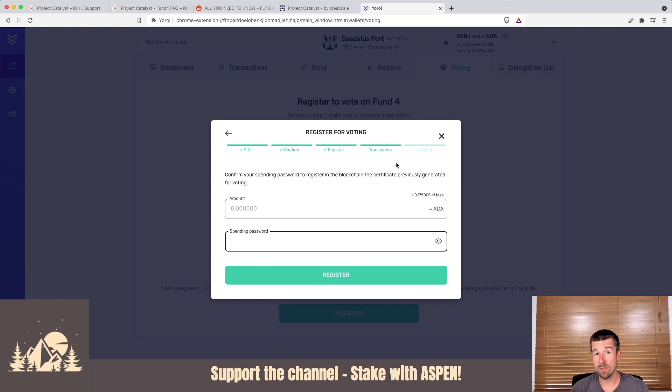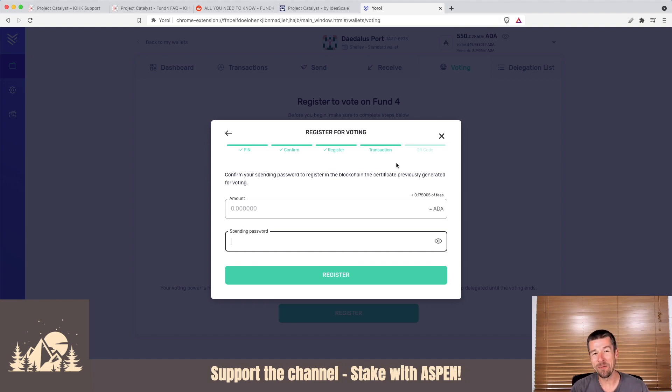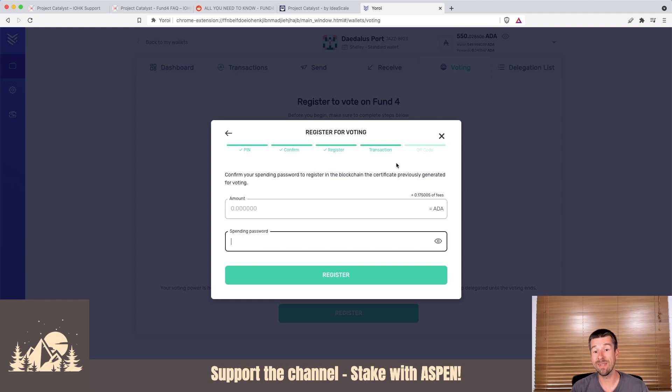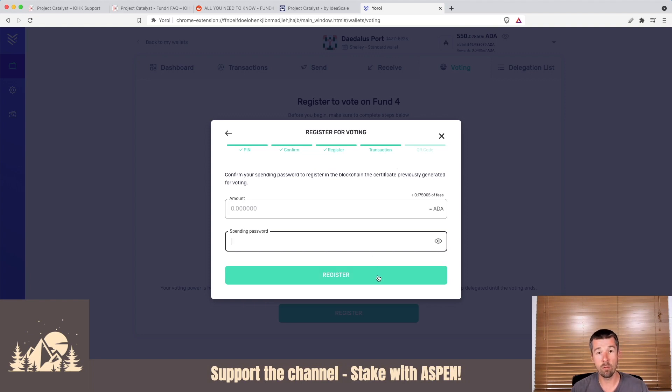These last couple of steps with the QR code and scanning it with the smartphone are identical, whether you're doing it on Daedalus, Yoroi, or Adalite. Since we can only register the smartphone one time with one QR code, we're going to cut from here and show you how we did it on Daedalus, but it'll be exactly the same for you here on Yoroi. Let's check out how we did it on Daedalus, but again, it'll be exactly the same process for you as soon as you hit register.